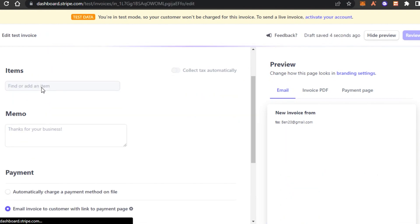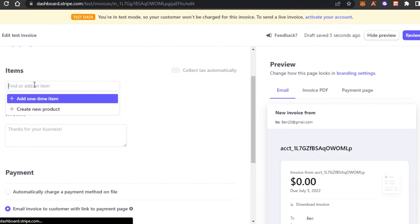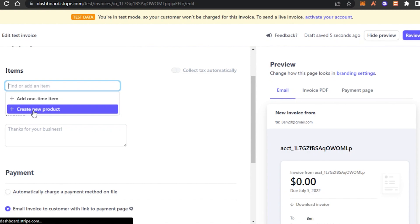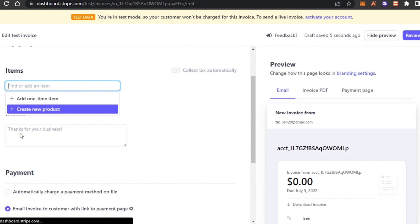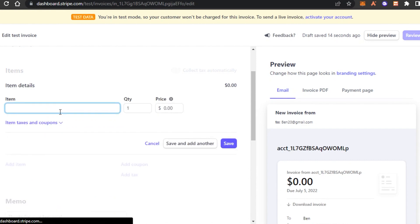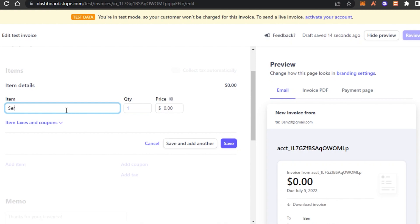We will click on item and you can enter any kind of item or create a new item right now. Let's say that I'm creating an invoice for a product. So I will click on create new product or item and type in the item name. Let's say that I'm creating this invoice for a service that I provided. So I'm just going to type in the word service.